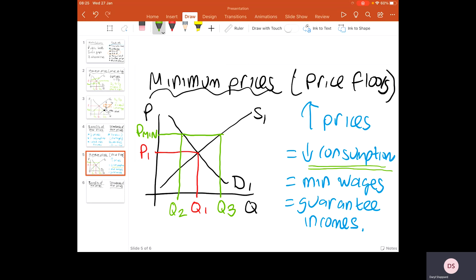With minimum wages, this is incentivizing more people to work and protecting people on low-income backgrounds, who will now receive a higher rate of pay. For guaranteed incomes, think about farmers: if they're now receiving a higher price for their produce, it's incentivizing them to produce more in the marketplace, which can guarantee things such as food production.